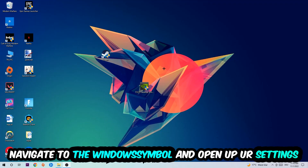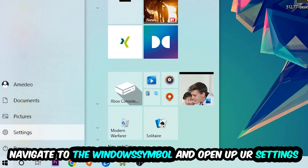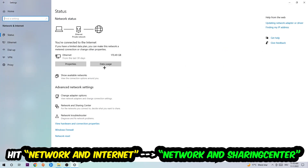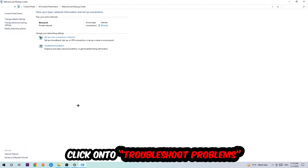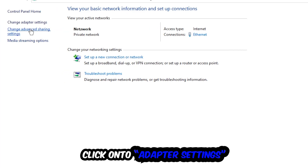Next, navigate to the bottom left corner, click the Windows symbol, open up Settings, hit Network and Internet, then click into Network and Sharing Center. There is a tab called Troubleshoot Problems — click on that. Windows will detect and try to find any kind of issue you currently have.